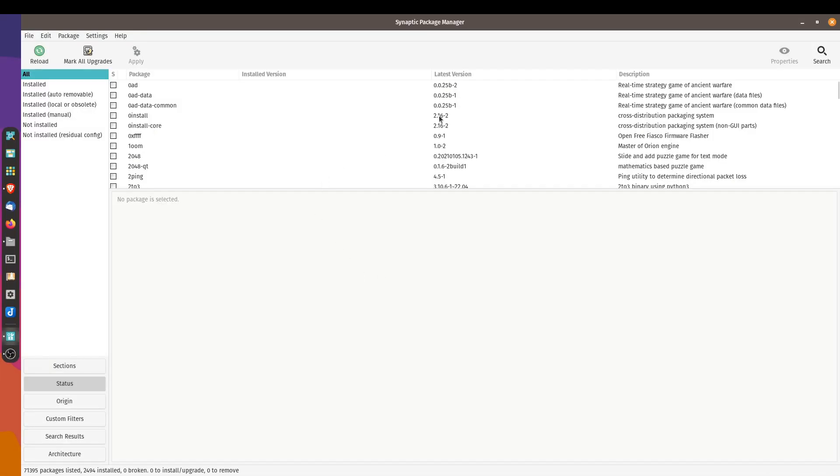This was, for you young ones, the old school package manager that Ubuntu shipped with. When I tried Ubuntu for the first time, it had the Synaptic Package Manager.